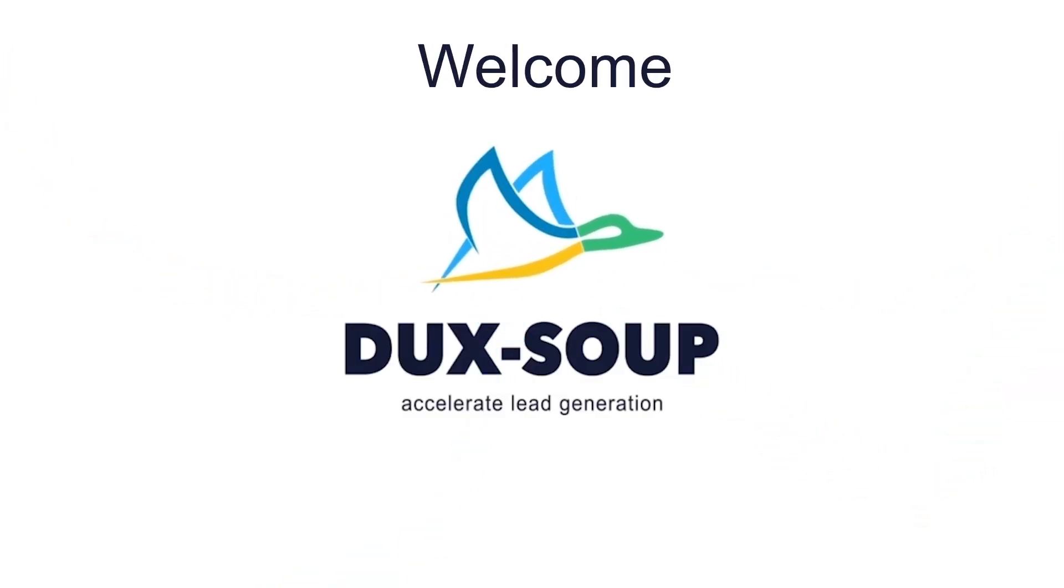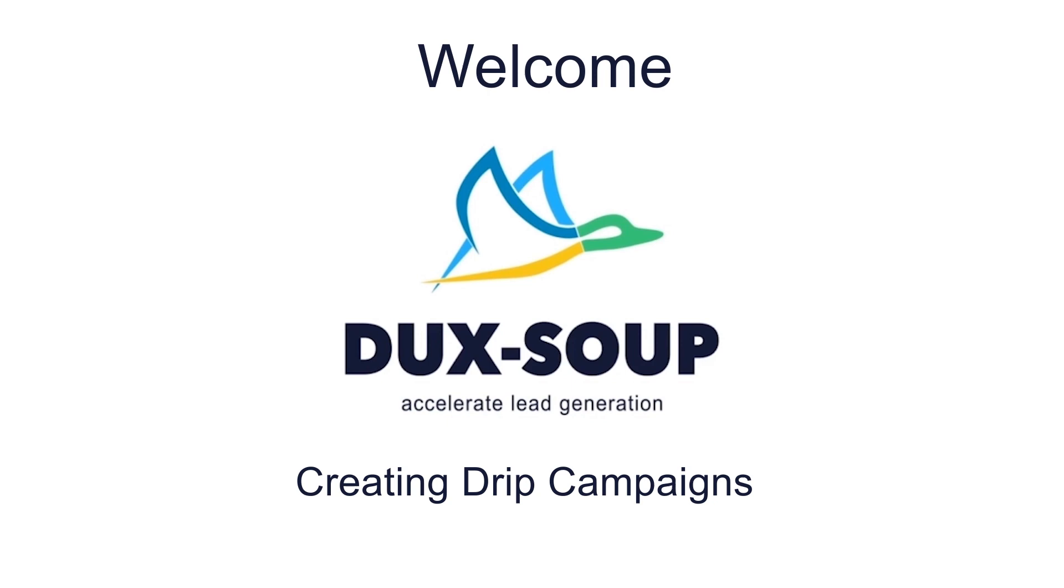Hi. Welcome to Duck Soup. In this tutorial, we're going to explain how to create drip campaigns.